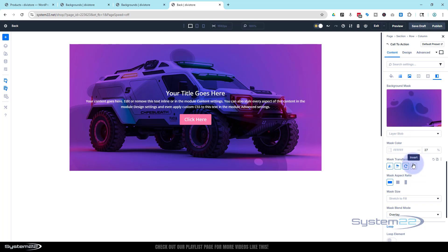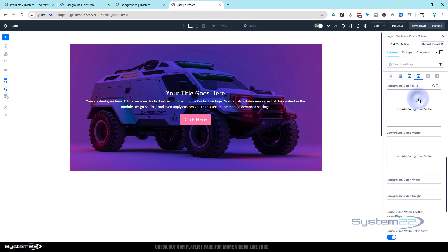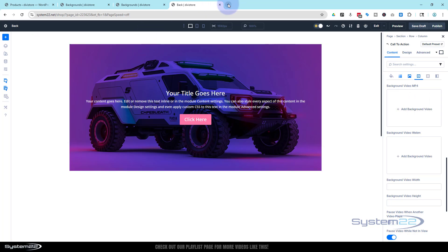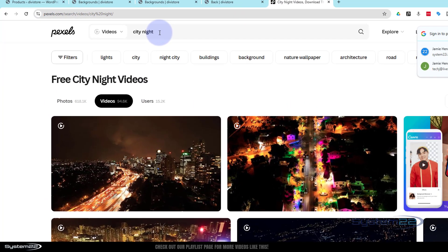Let's move on to background videos. A word of caution: background videos are great but if you're hosting them locally on your site they do take resources, so make sure they're optimized and keep them fairly small. First things first, let's go get a video. I'm going to use an MP4 and head to pexels.com.